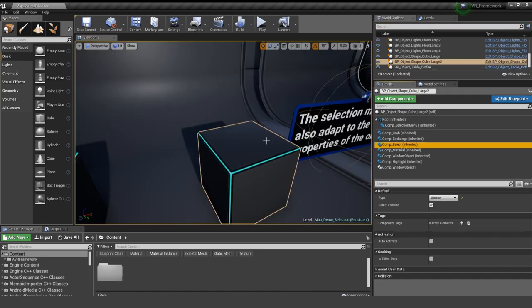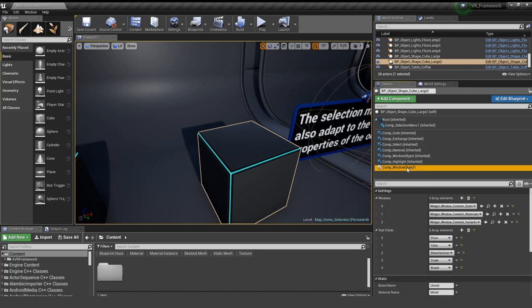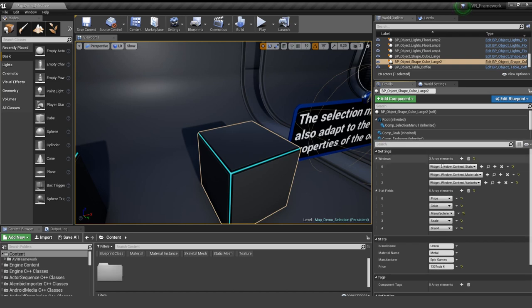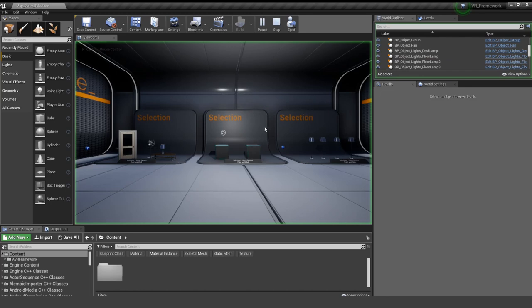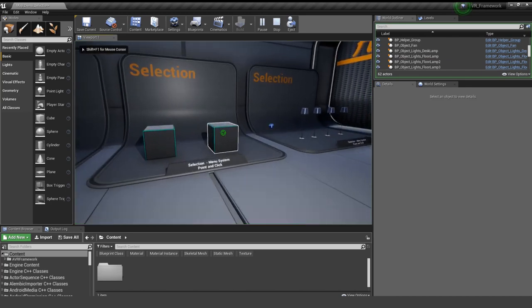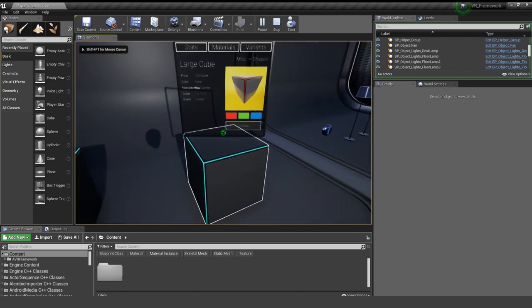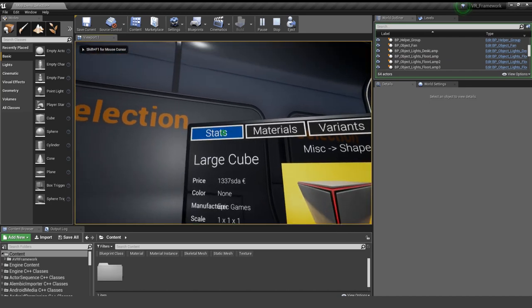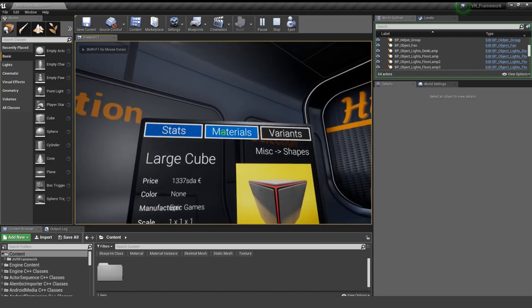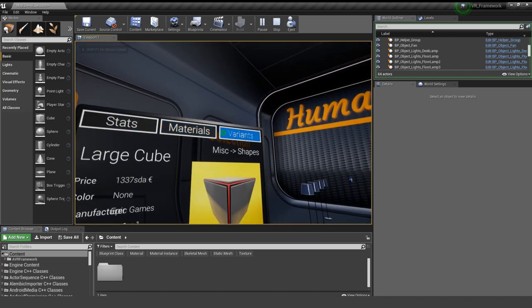So in order for this to work, we add a new component. It's called a component window object. And here you can define all the different windows. So you can see the windows up there. These are our tabs, three of them. So we have the stats, materials and variants. Just to remember, these are here, stats, materials and variants.